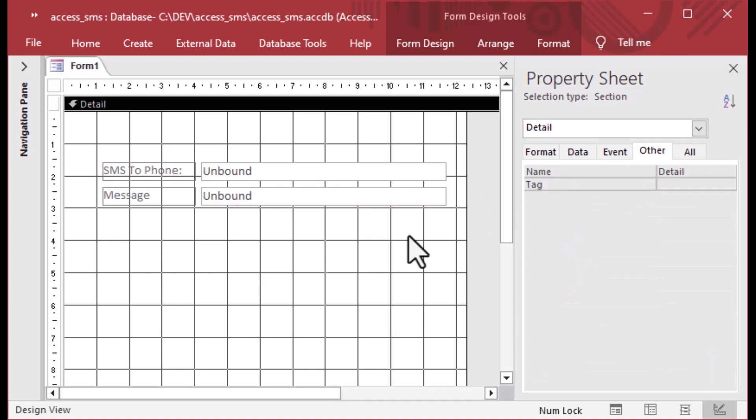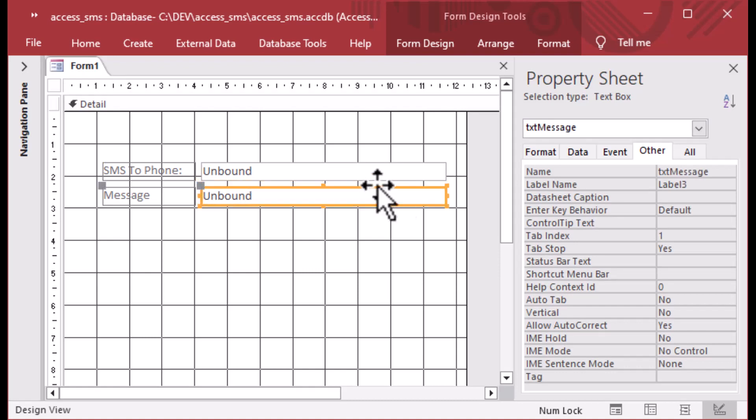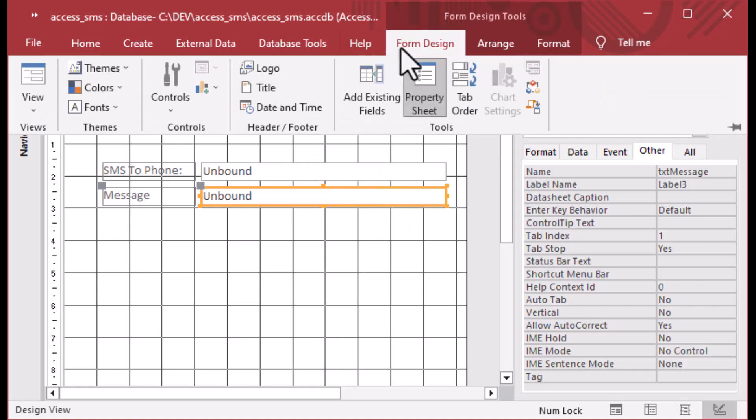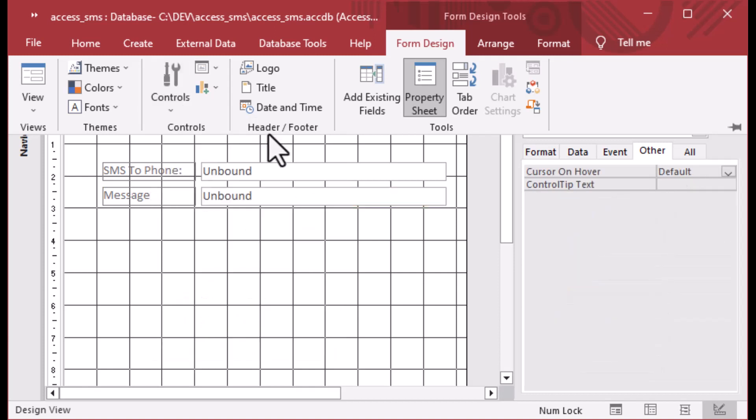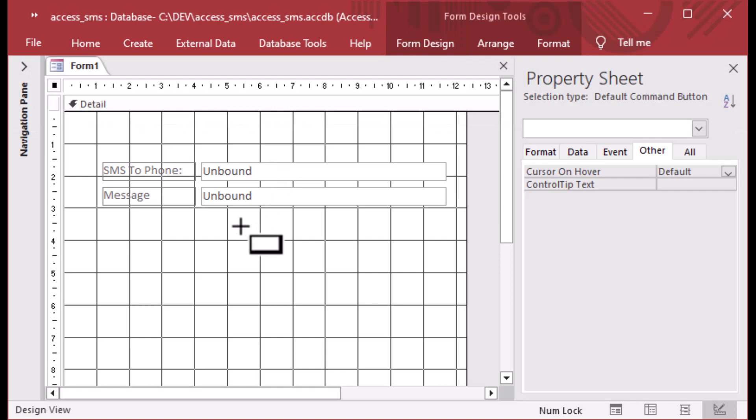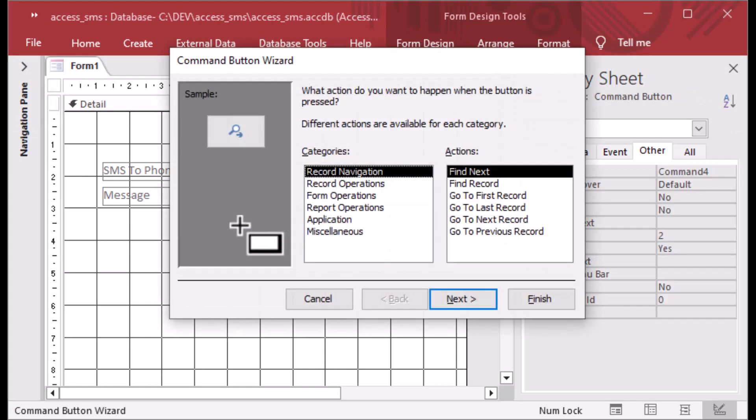And the TXT message for the message that we want to send. And we are using Twilio today. I'm going to give some more detail toward the end of this discussion. So next we'll go to our controls again. And we'll grab a button. And we'll plunk that down onto our form as well.